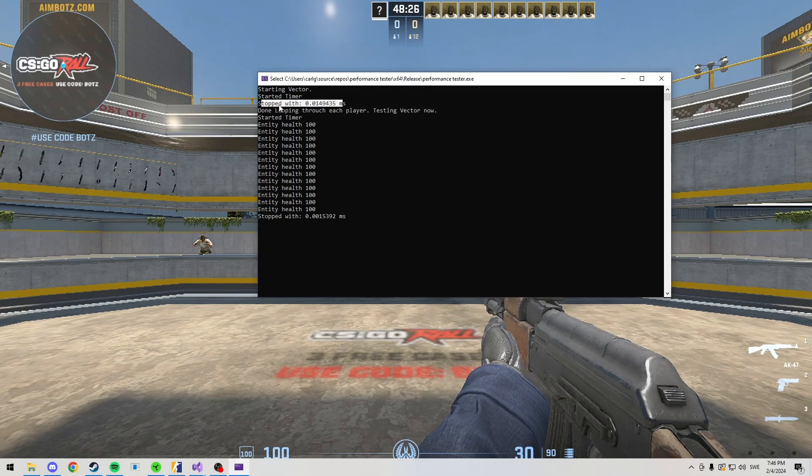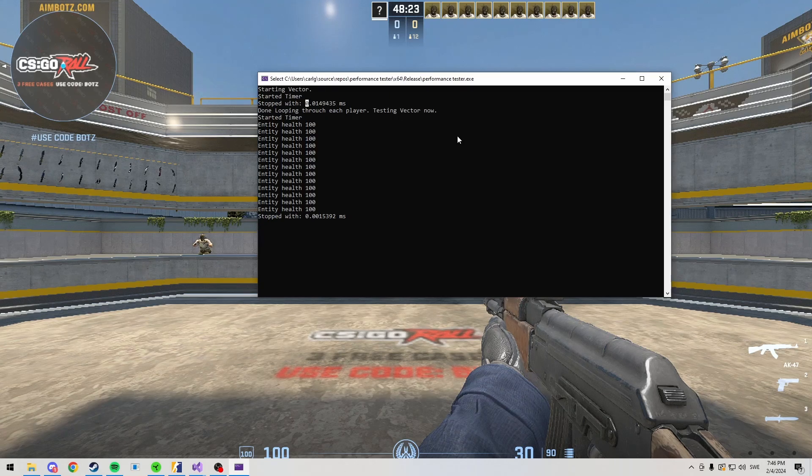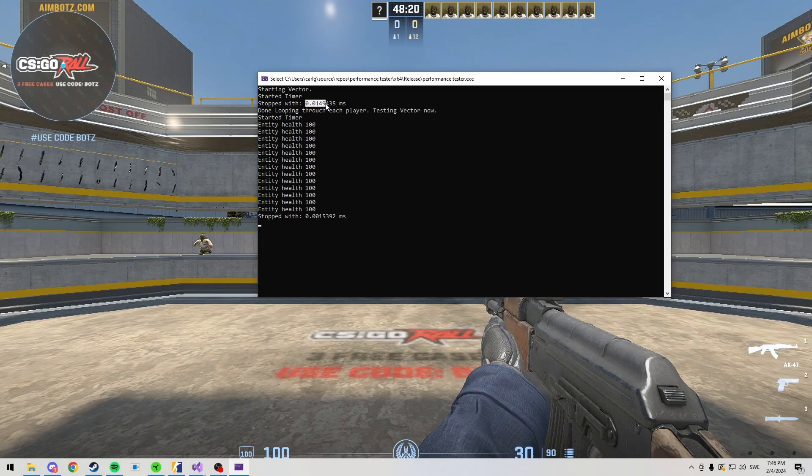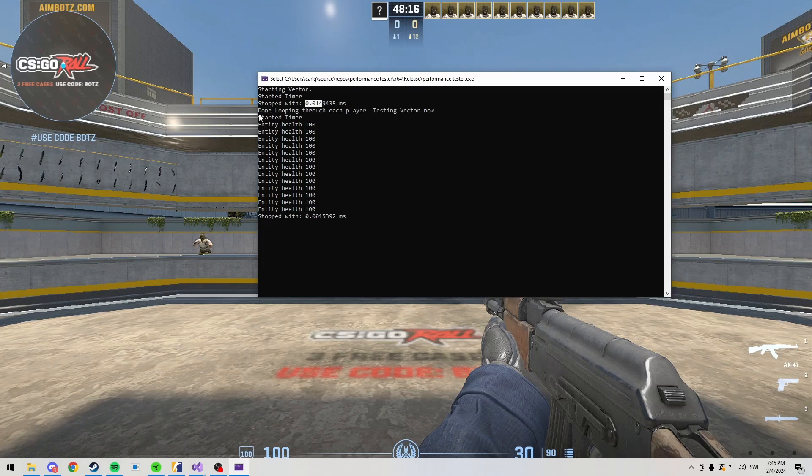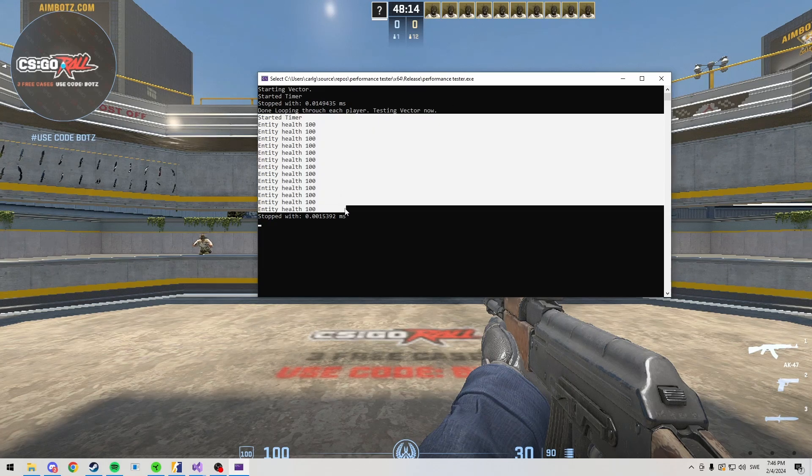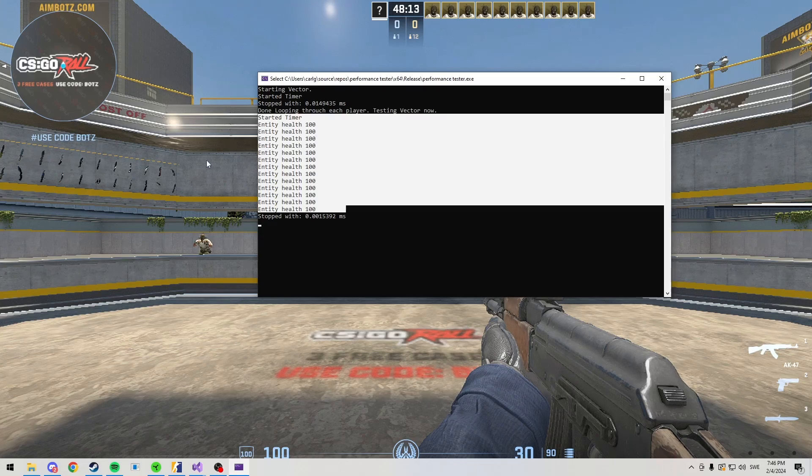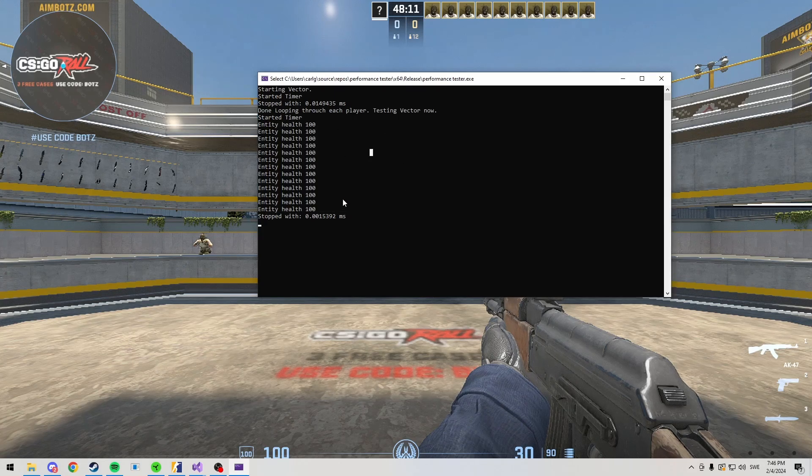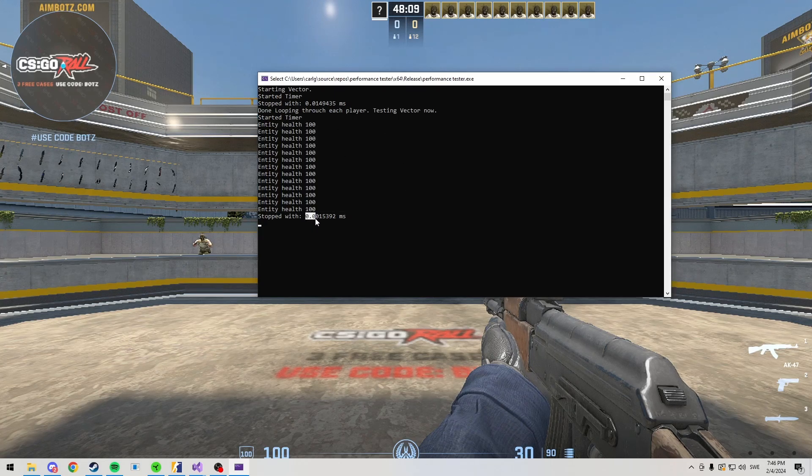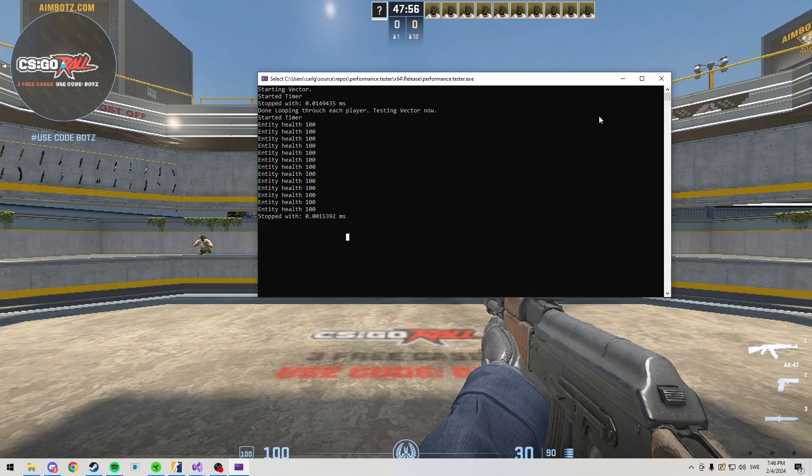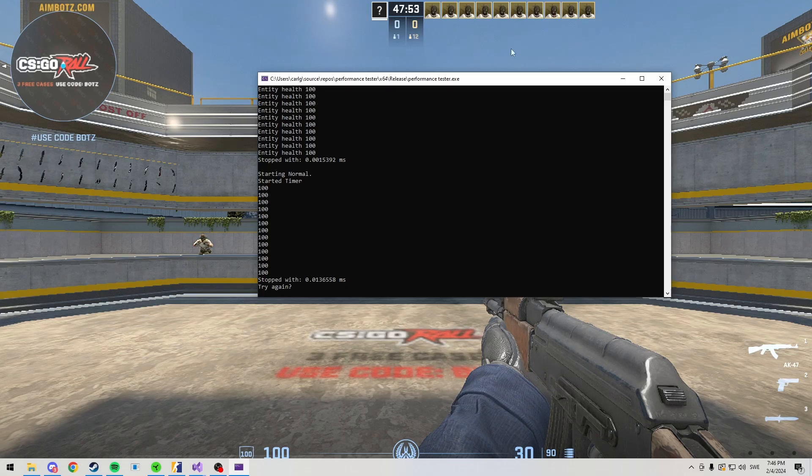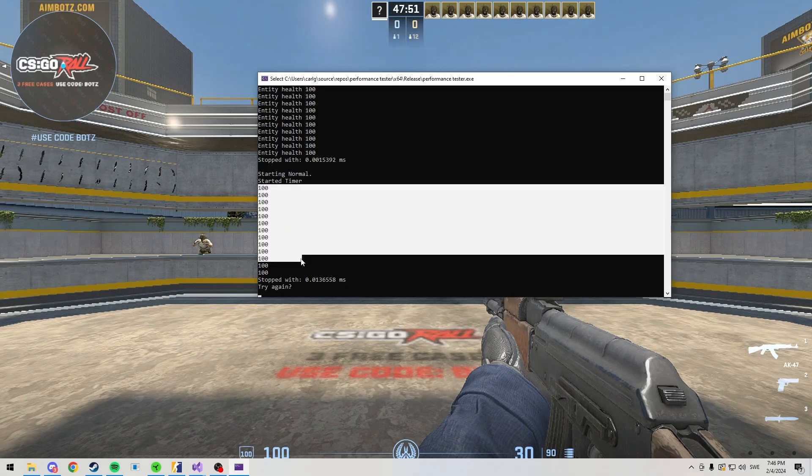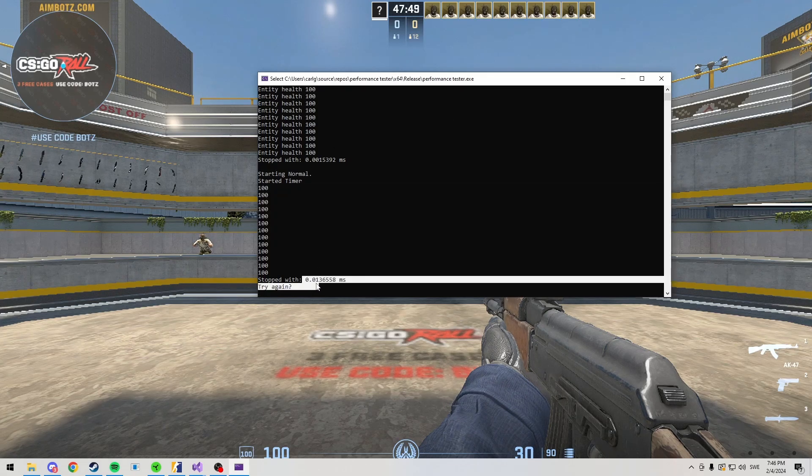Just looping normally to populate the vector, it took 0.014 milliseconds. And now we're going to be testing looping through our actual vector. We save each entity that we find in our vector and then we loop through that instead, which is 0.0015. We're also going to be taking a look at what I usually use, which is my normal.